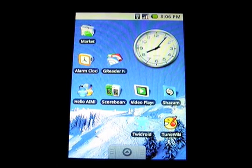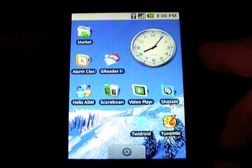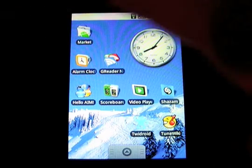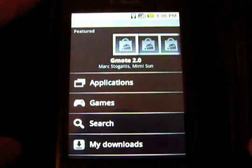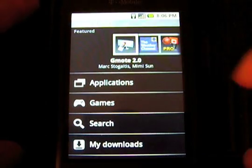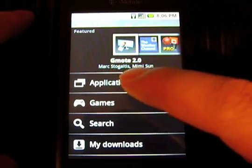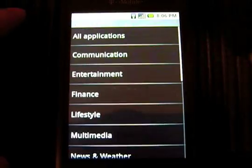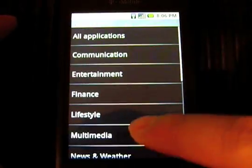Hey guys, this is Casey from Android Central and we're going to give you a tour of how to purchase paid apps on Android Market. It's a relatively new feature so we'll give you a walkthrough and see if there are any paid applications.